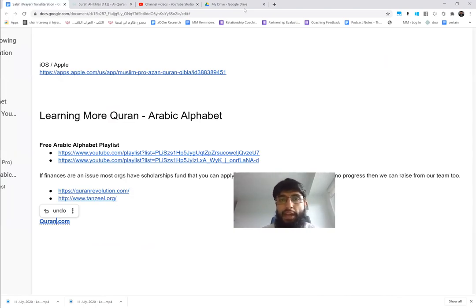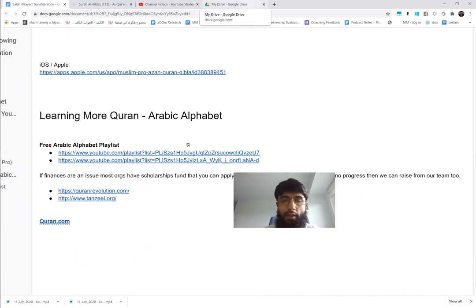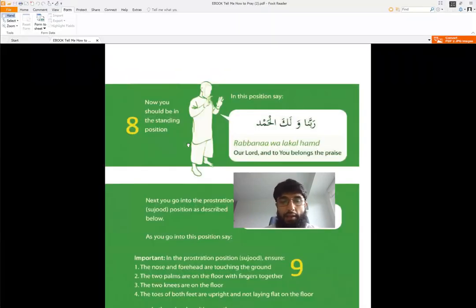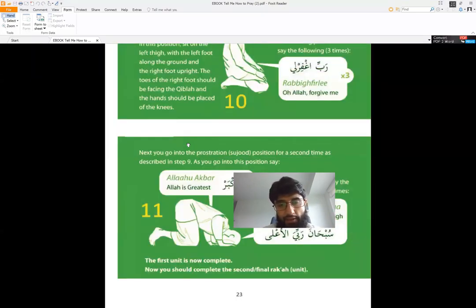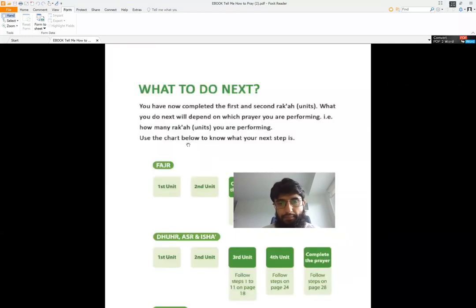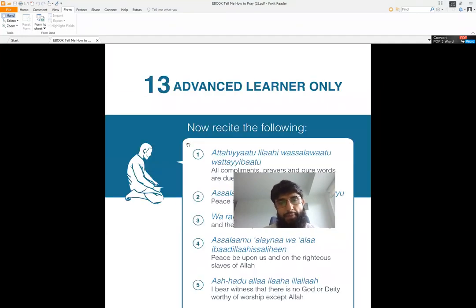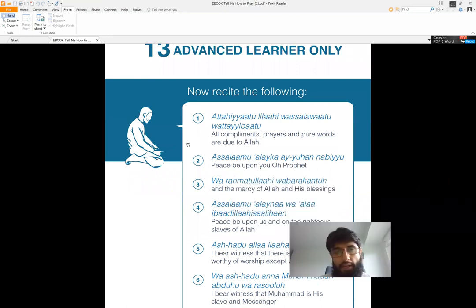So yeah, next time we will go into - just so that I could show you - we have done all that stuff. Now we will go into what do you say in the sitting position, this part here. Yeah, so we'll go on Step Number 13 as part of the PDF. This is what we will start covering from the next videos. Assalamu alaikum.